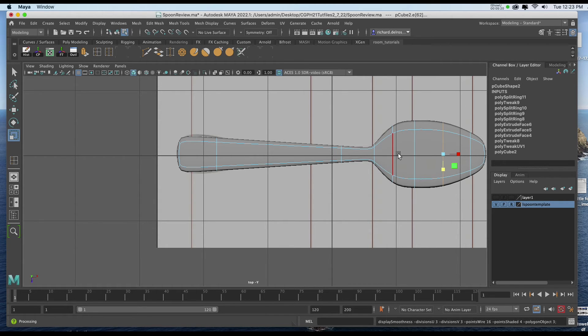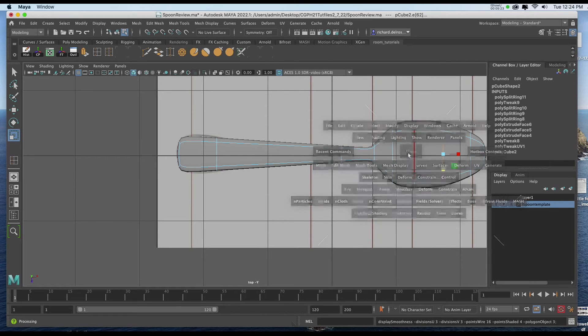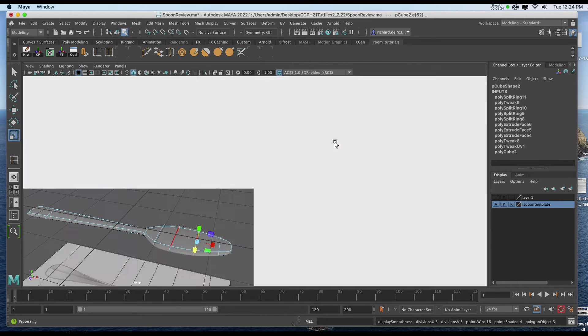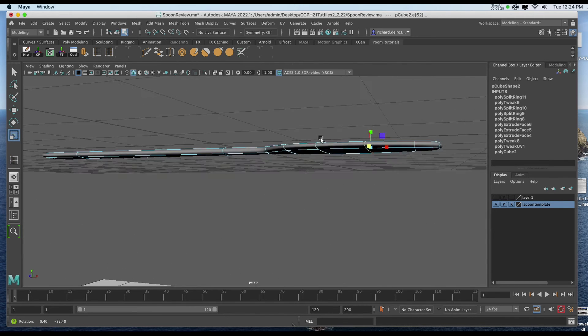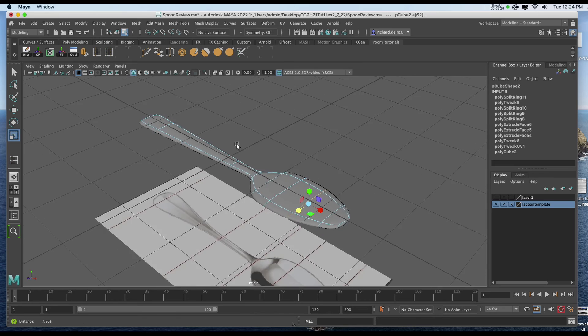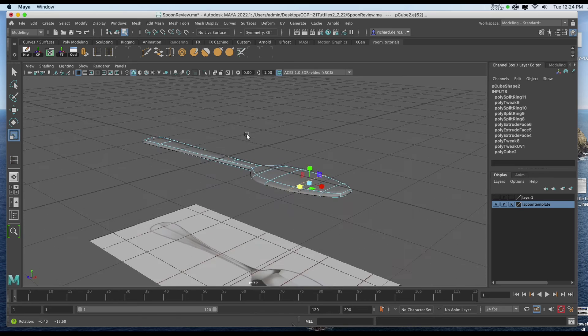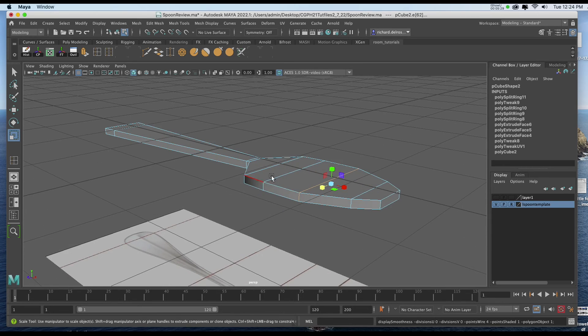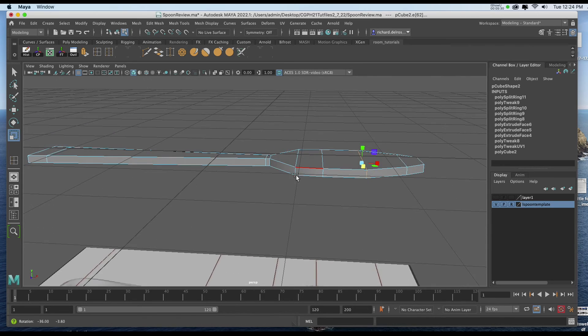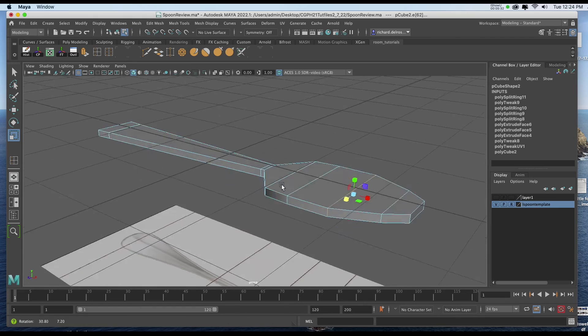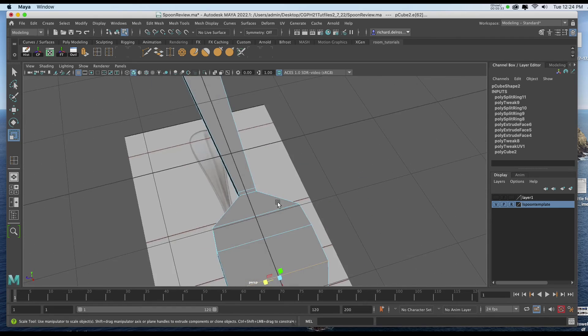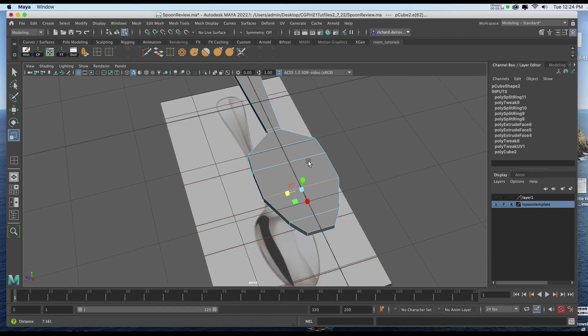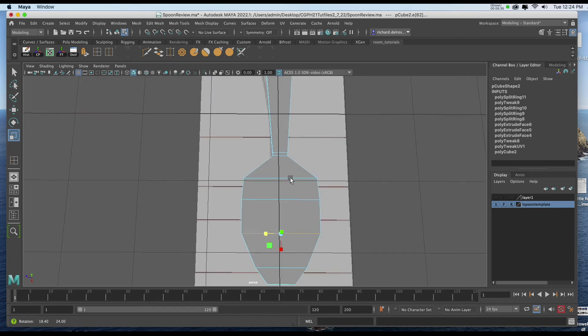Now, we also need to have this not so flat. So I'm going to start working in some of my side views. And I'll hit 1 on the keyboard. Because with a spoon, first of all, we need to have it cup.